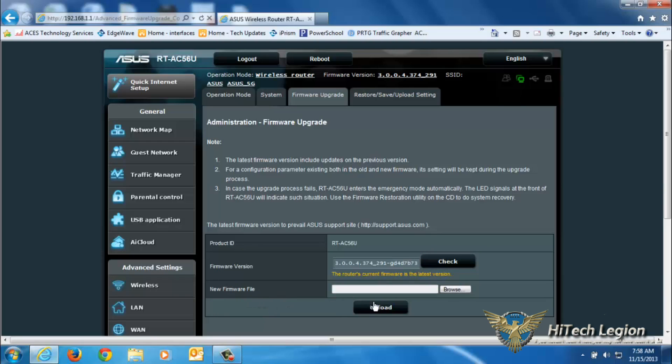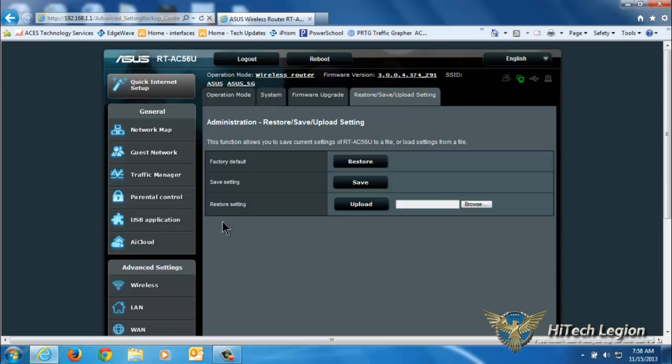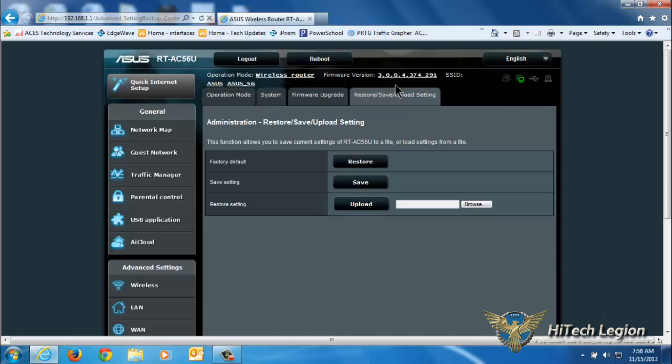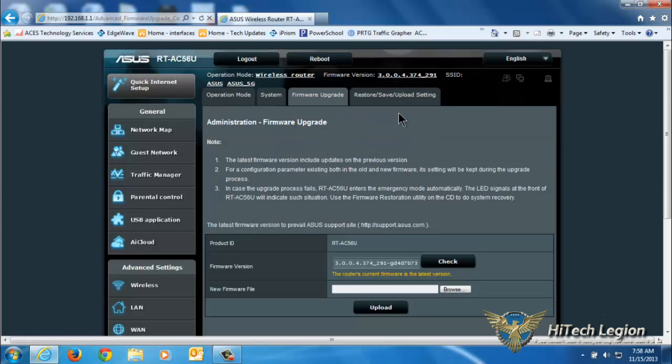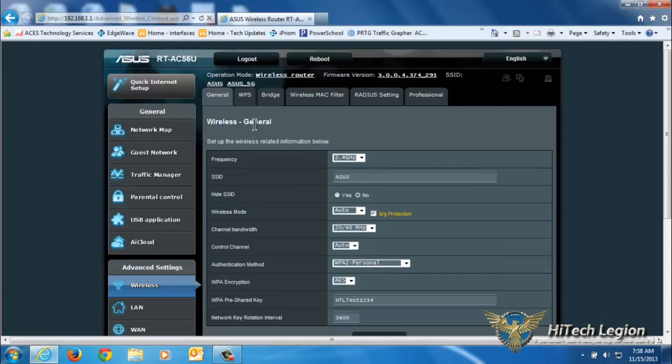If you wanted to upload a new firmware file, you would browse to that file and click upload. Here you can restore to factory defaults, save your settings for future restoration, or upload a settings file that you had saved previously by clicking browse and then upload.